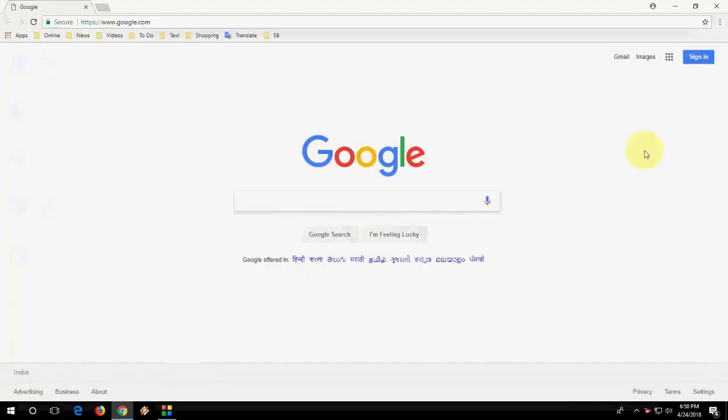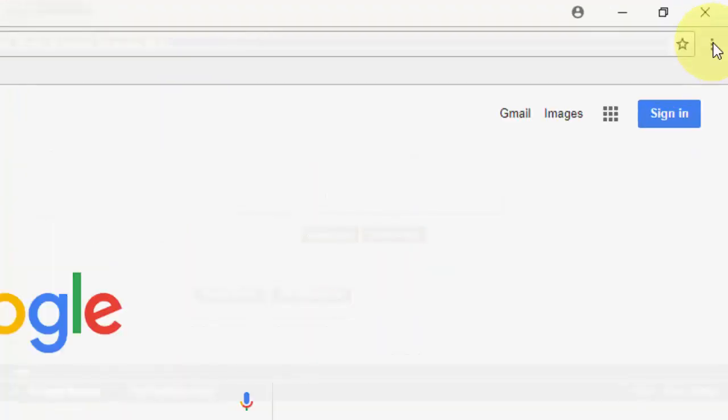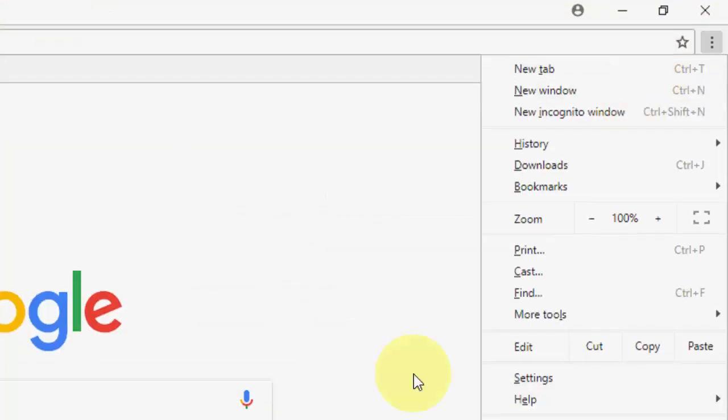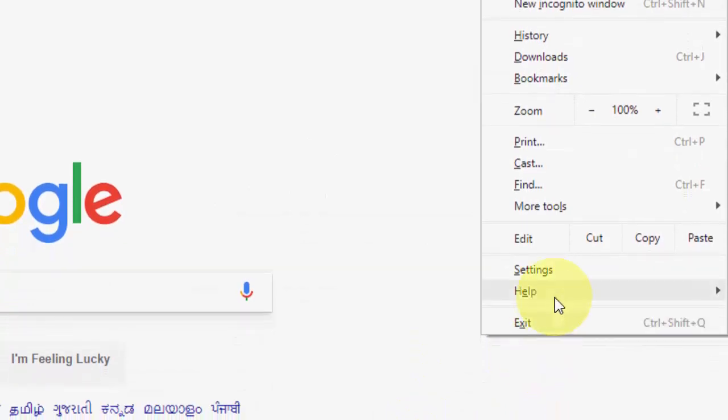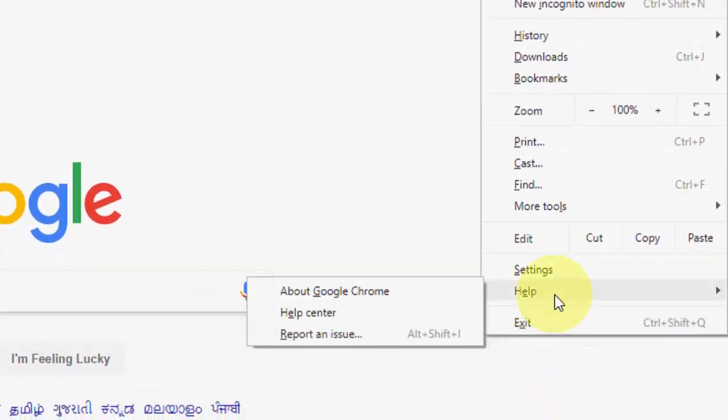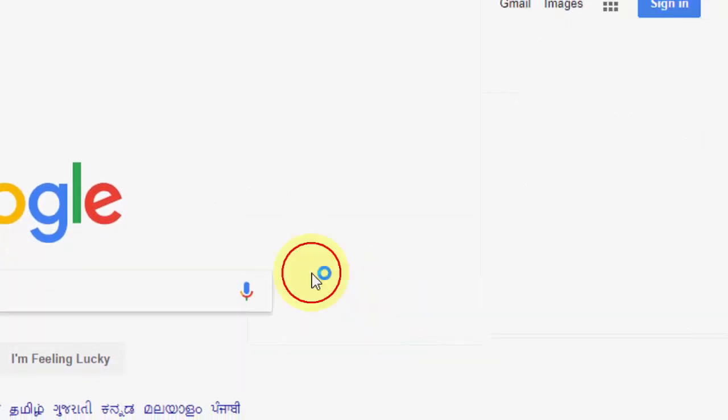browser on your PC, then go to these three dots, click on Help, and select About Google Chrome.